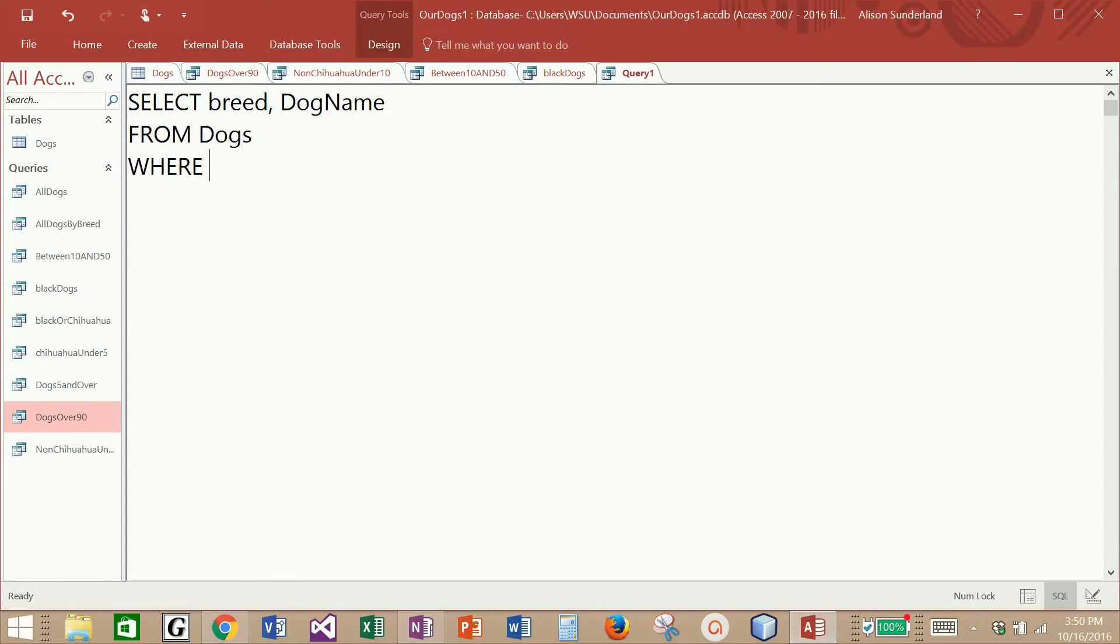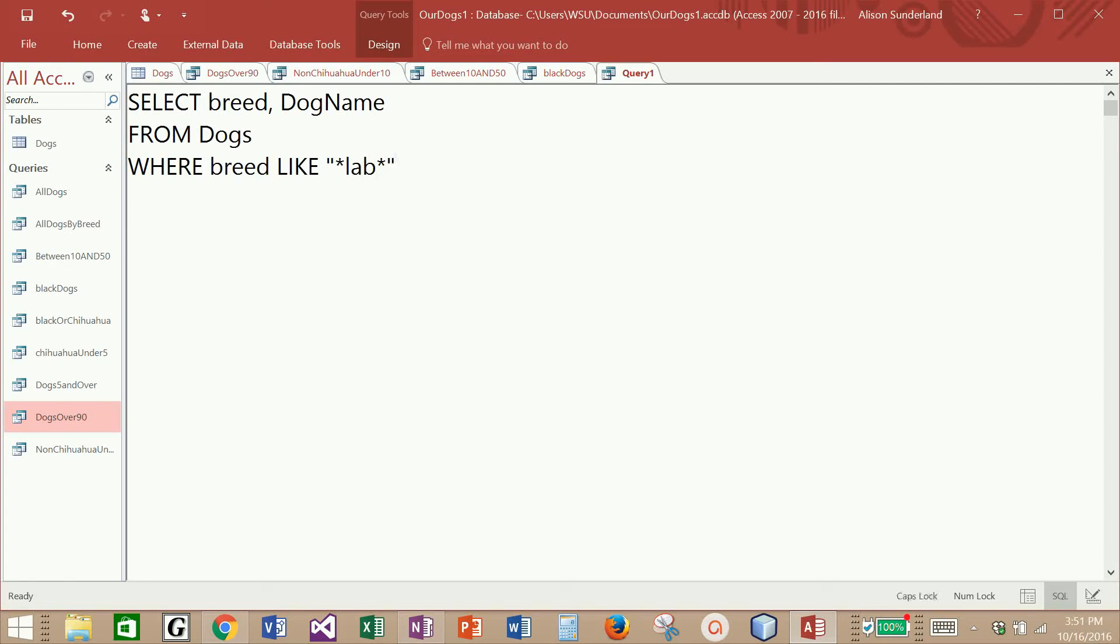Once again, I'm going to select breed. Let's select dog name. I'm going to select it from dogs where I'm going to say breed like, I'm going to capitalize it just to set it apart. And in the parentheses, now I'm going to do asterisk, lab, asterisk. And let's order it by breed.